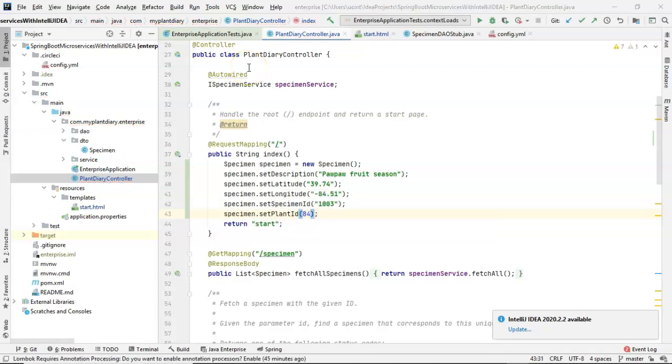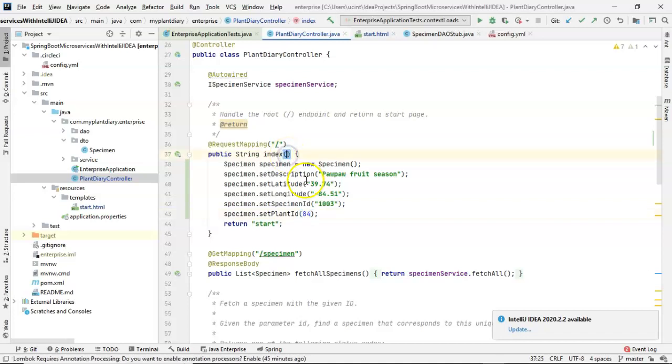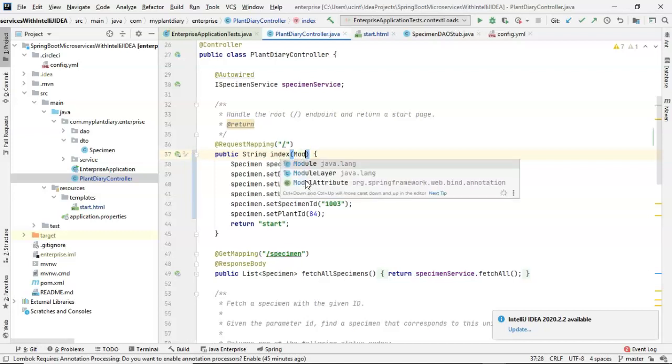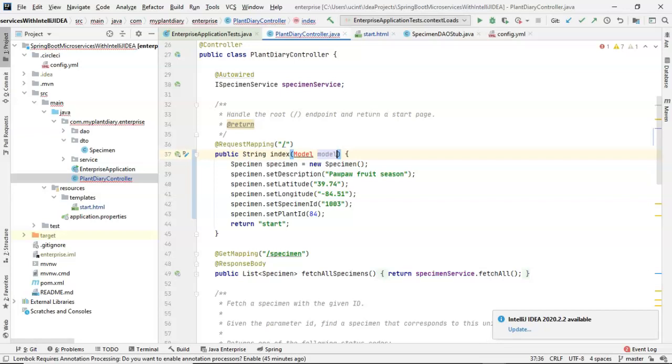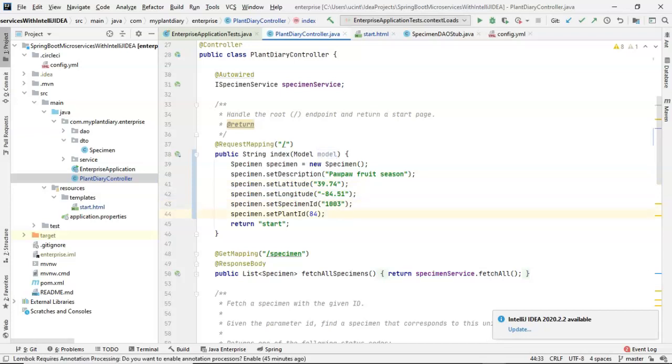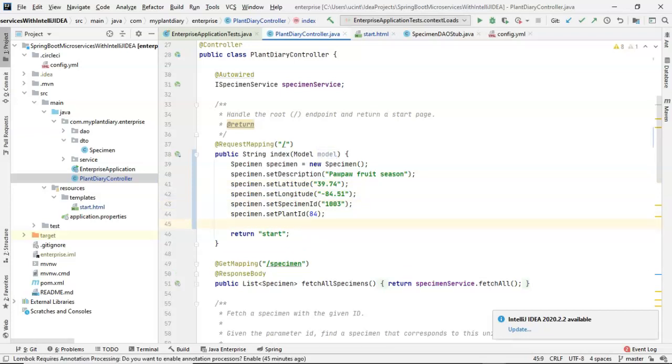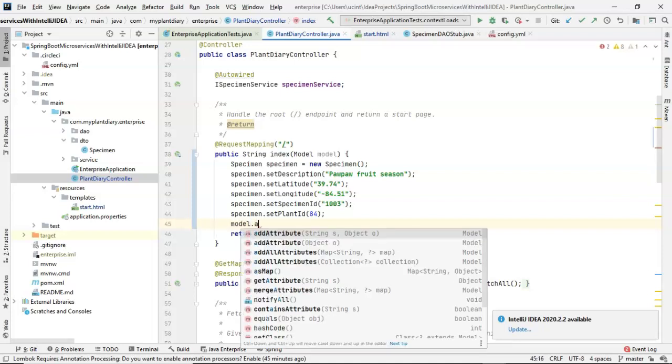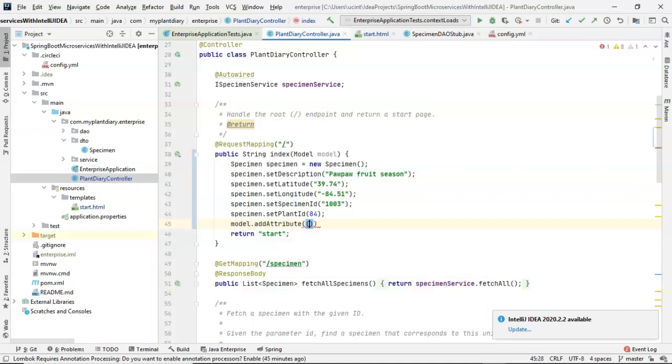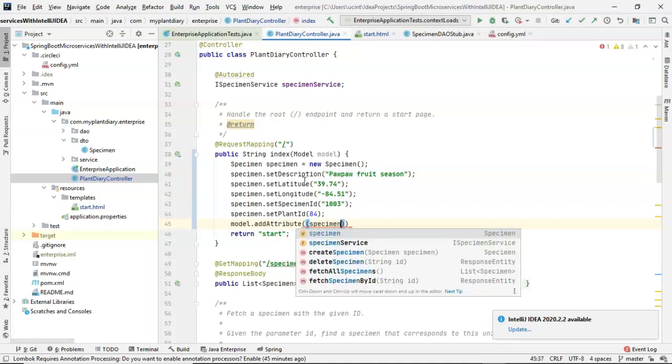Now we need to take this populated specimen and make it available to our HTML page. This is fairly straightforward, just a couple of steps. Number one, we need to change the method signature of this index endpoint. We'll say model, model. We're essentially adding a parameter. And with the magic of spring, this is going to get populated for us simply based on it being present there in the method signature. It feels kind of weird, but it does work. Now we'll say model.addAttribute, and we'll pass in our specimen.